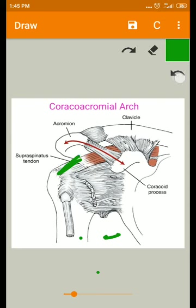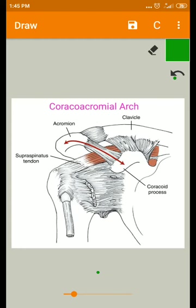This is about the subacromial space, its structures and their intervals, how much space is present, what the anatomical relationship suggests, and the relationship of the coracoacromial arch with the rotator cuff tendons.